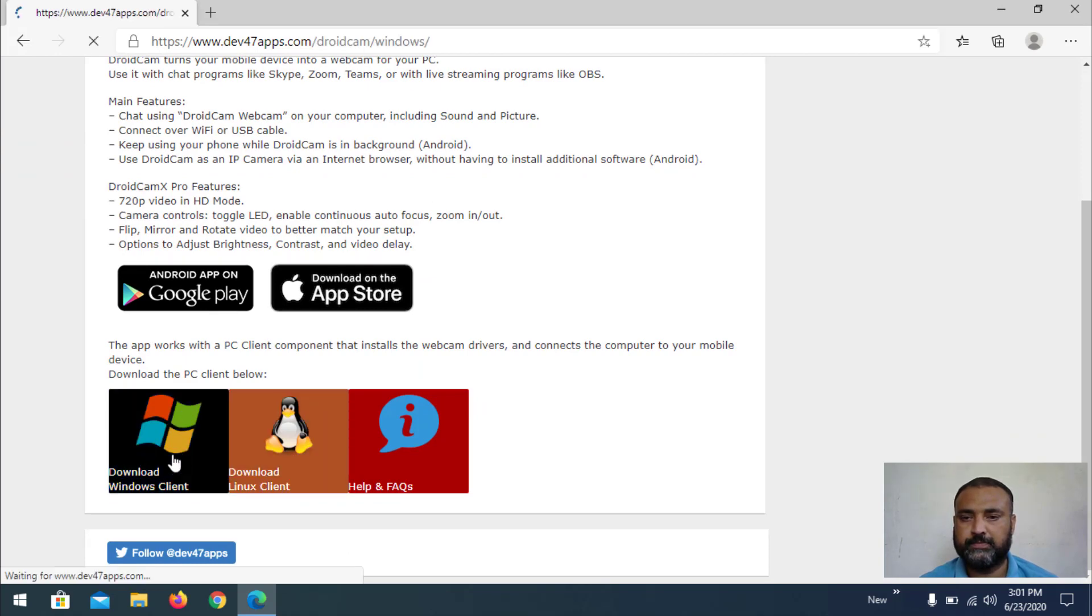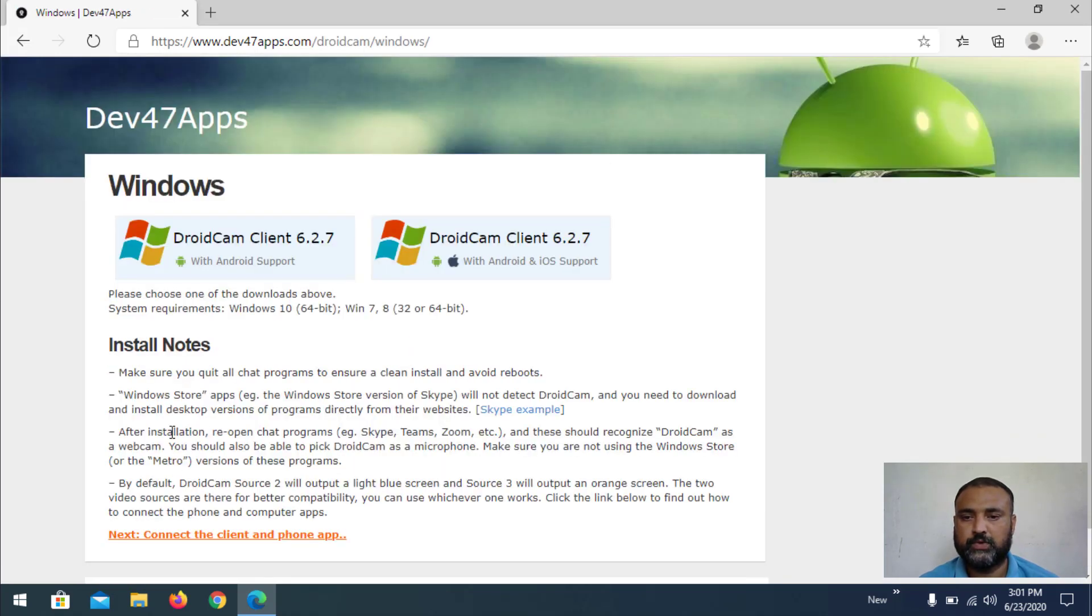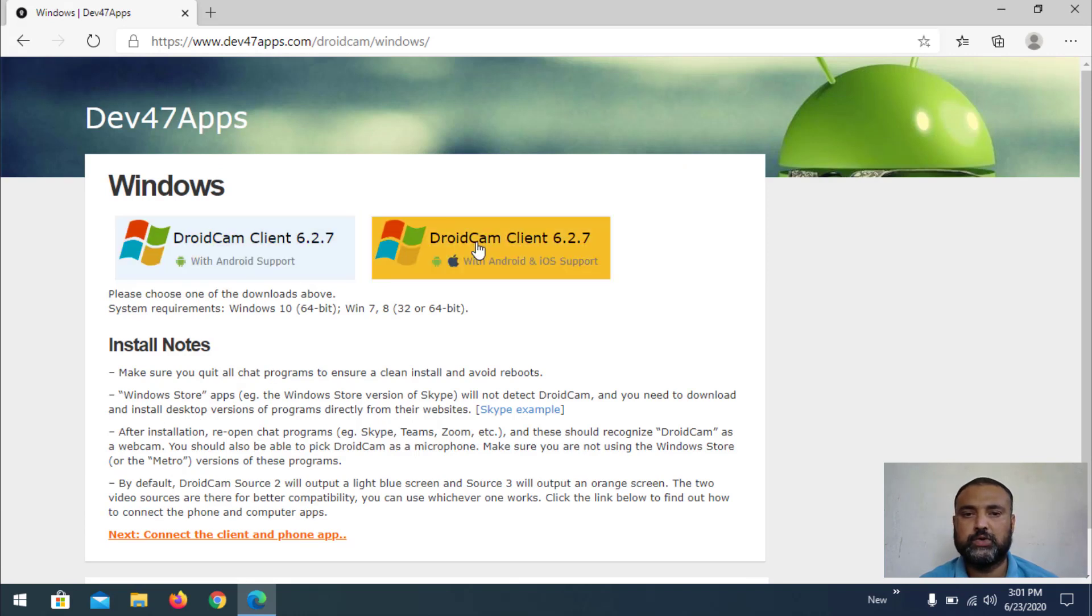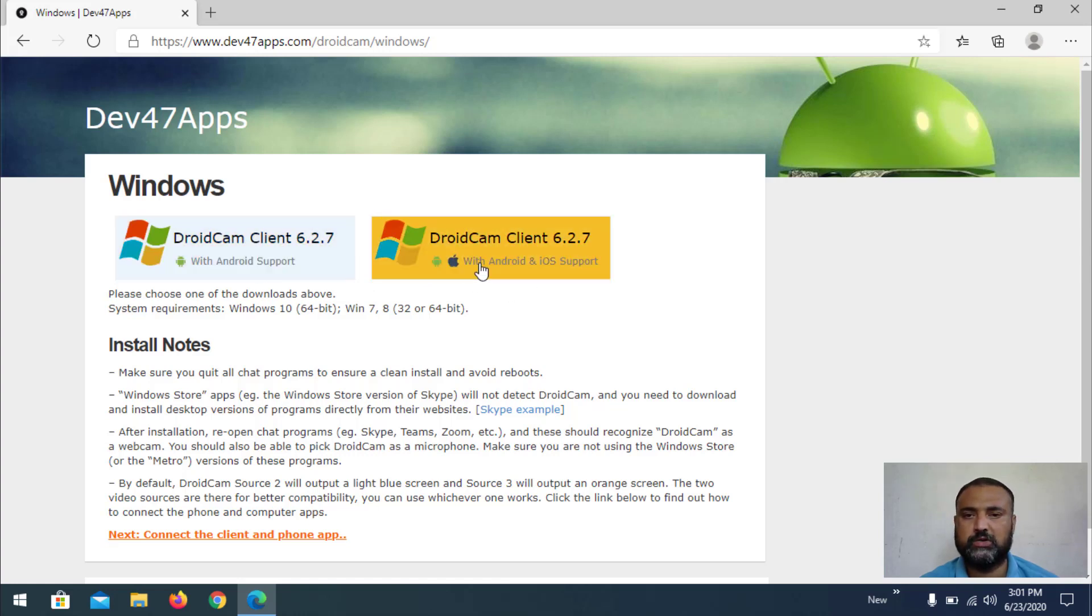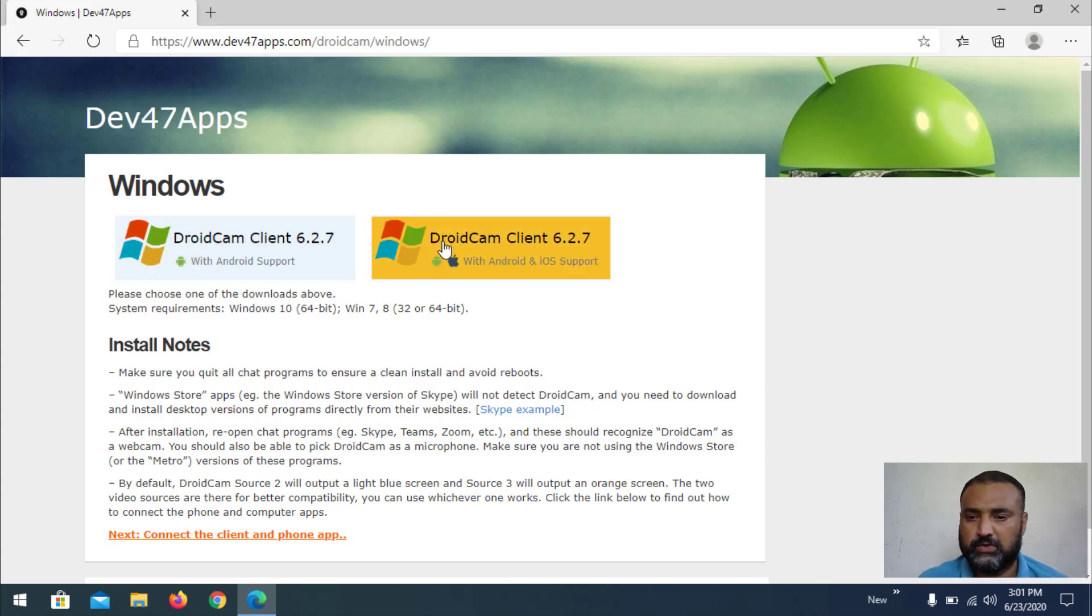On Windows you have two available software options: one with Android support and another with Android and iOS support. Download either one, so that will be running. I am going to download this one.